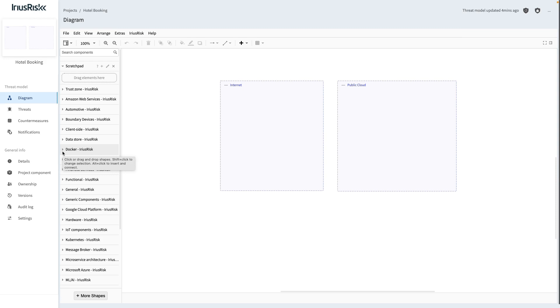As previously mentioned, there are two ways of finding components. Firstly, we'll take a look at the client-side of our hotel booking application. ARIUS RISC has a client-side category which we can expand to see all available client-side components.